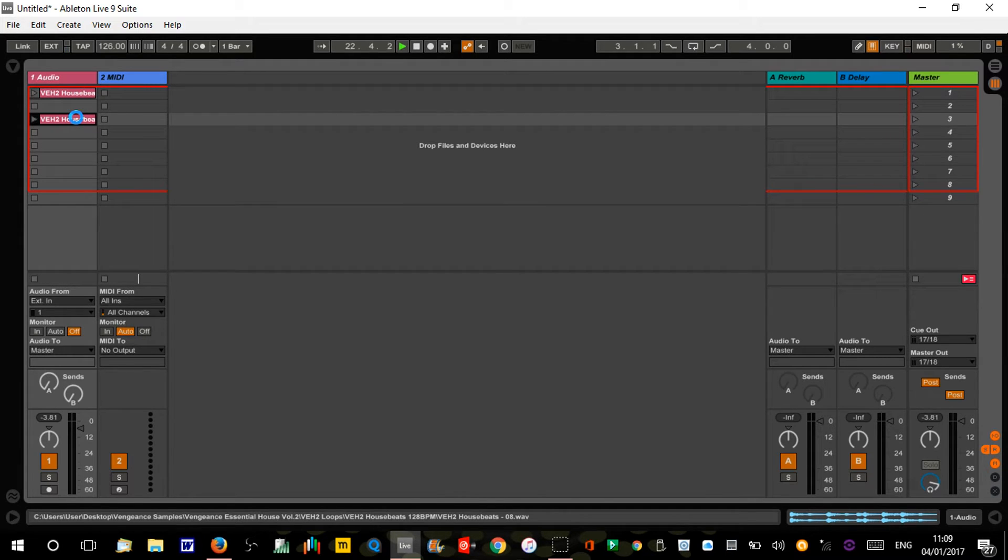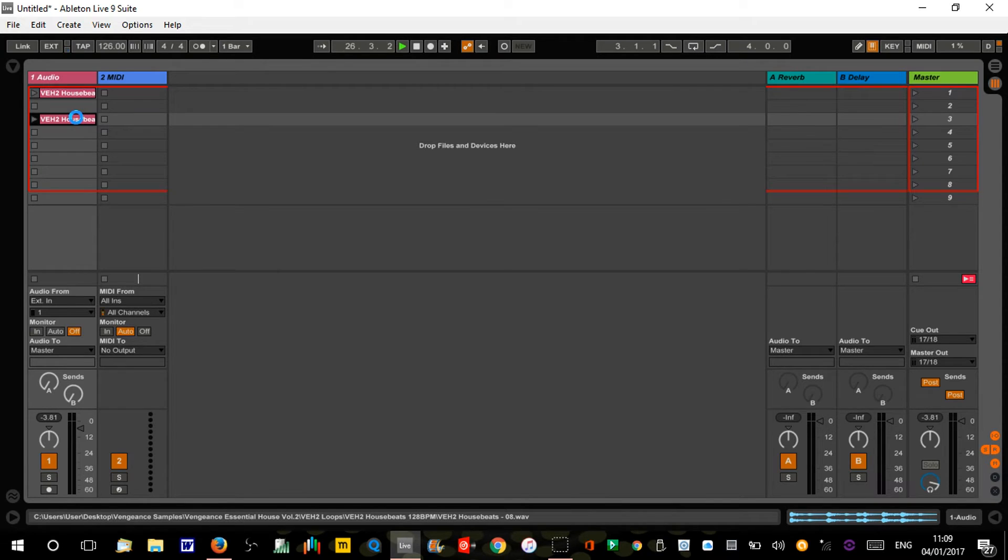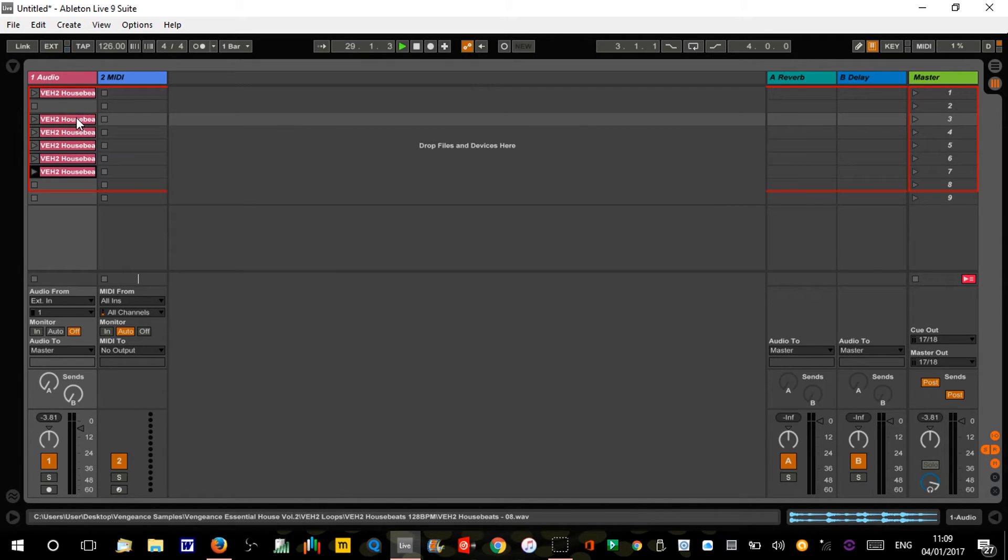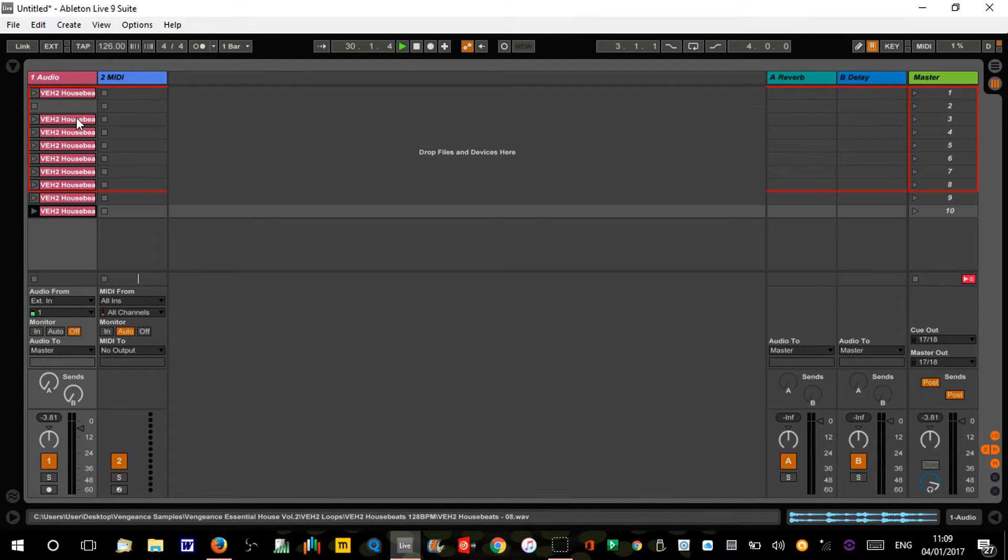We're gonna duplicate that eight times. To do this, I'm just gonna highlight it and press control or command and then D. We need eight of those clips.